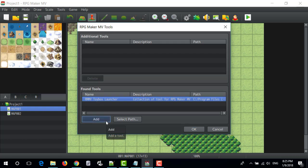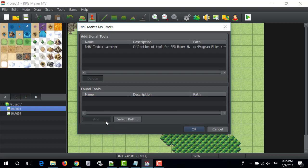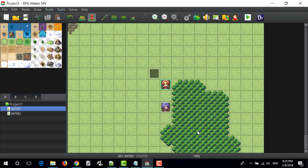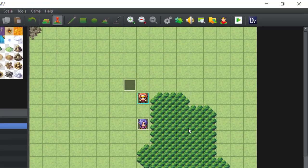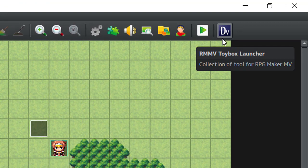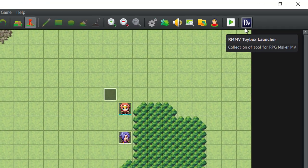Click Add, and then OK. The Dream Saviors button will run RMMV Toy Box.